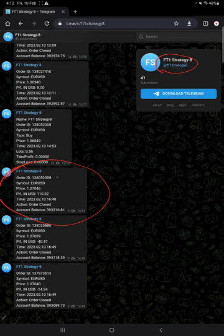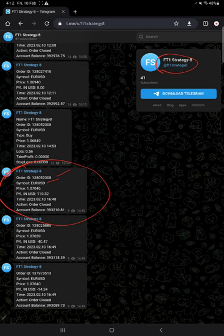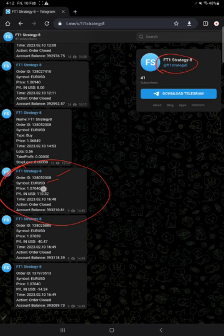For example, this is the example for the exit trade order close. The details you will find here: order ID, symbol EUR/USD, because this strategy is based on EUR/USD symbol, at what price, how much profit or loss. Here $110.32 profit, and then time and date, and the action, obviously order closed, and the account balance.